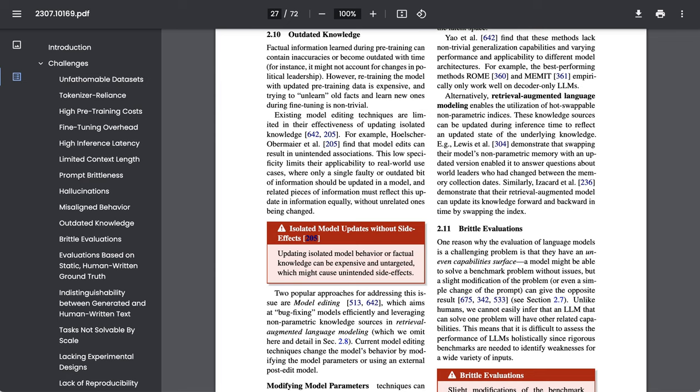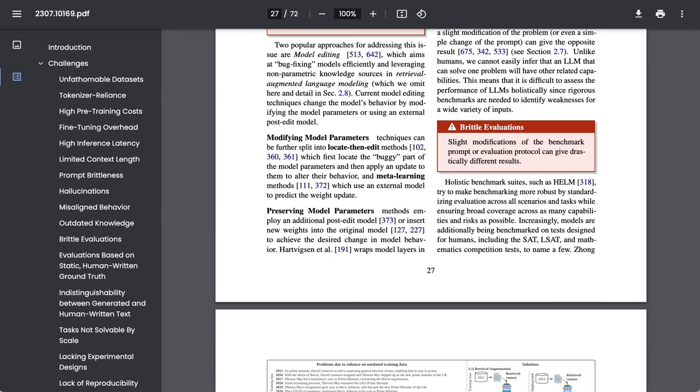Outdated knowledge. As the researchers point out, factual information learned during pre-training can contain inaccuracies or become outdated with time. For instance, it might not account for changes in political leadership. However, retraining the model with updated pre-training data is expensive, and trying to unlearn old facts and learn new ones during fine-tuning is non-trivial.